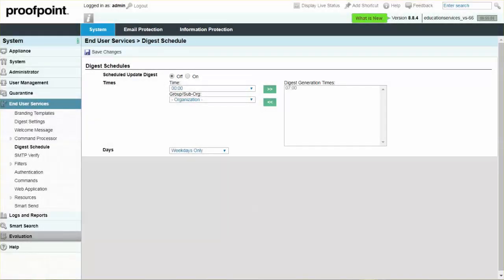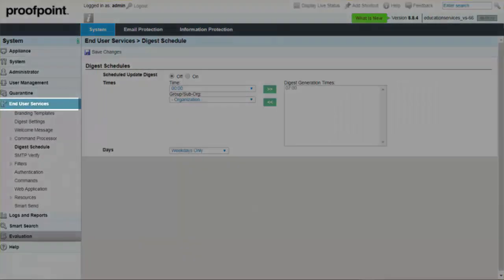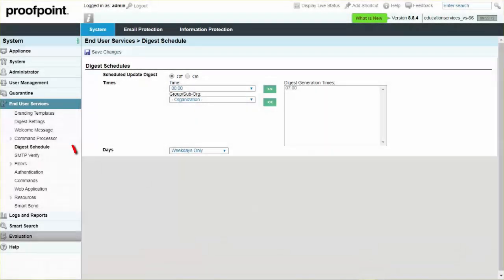To determine when your users would like to receive their digest, navigate to the System tab, End User Module, and Digest Schedule page. Select the On Radio button to activate this option, and then select the times you would prefer from the dropdown. Use the right green arrow to add the selected time to the Digest Generation Times list.